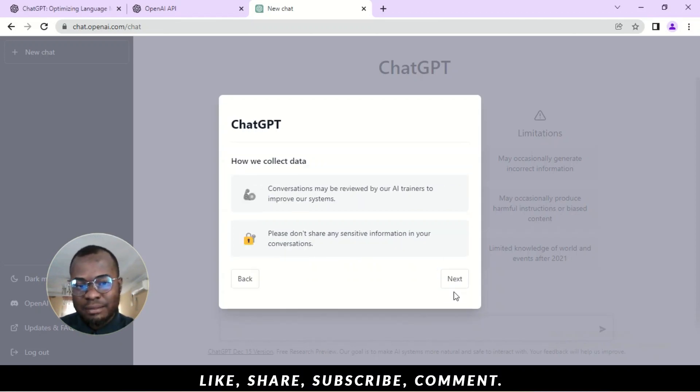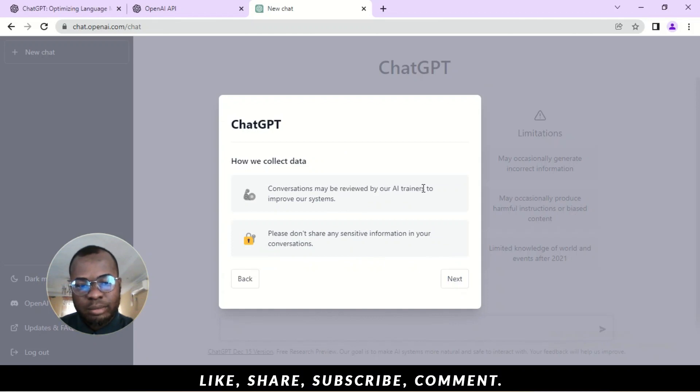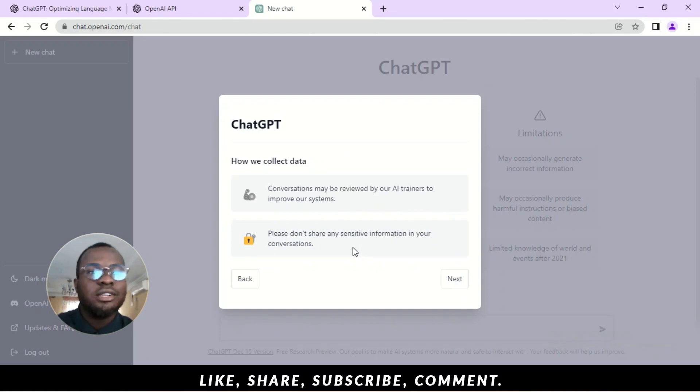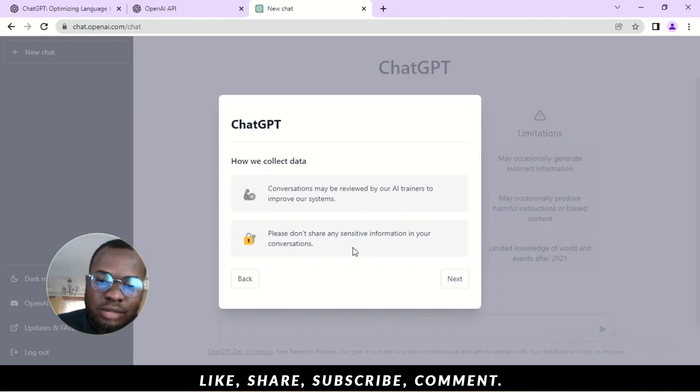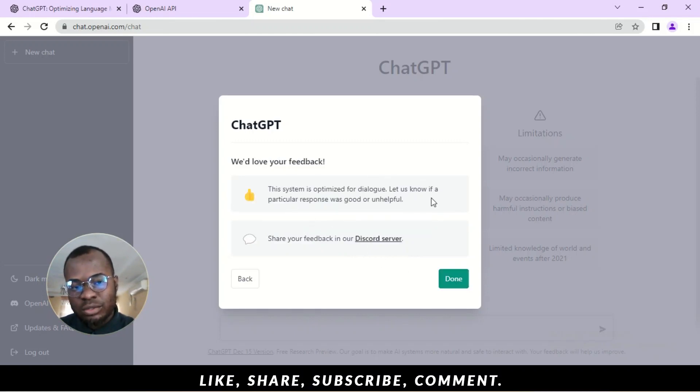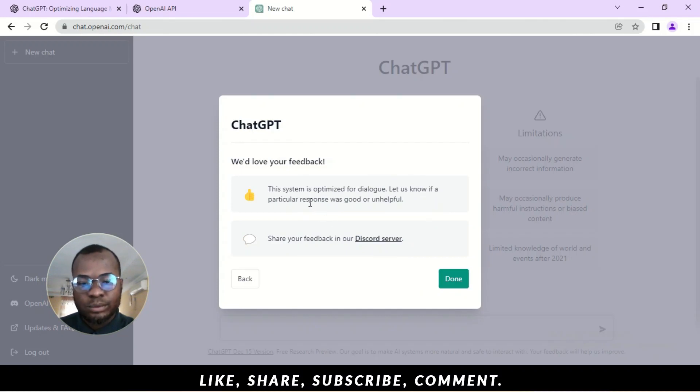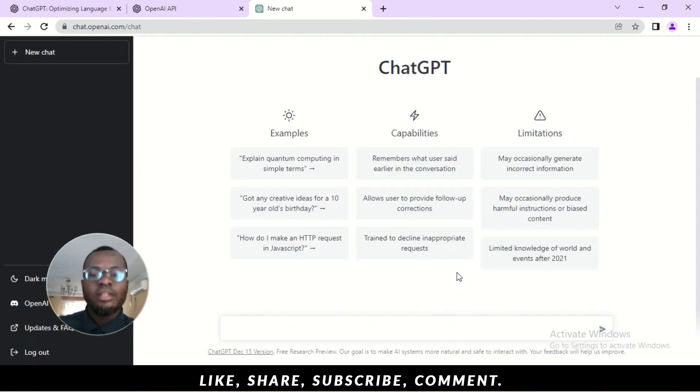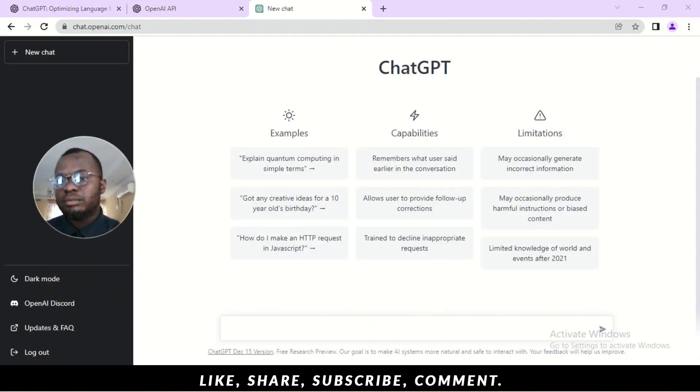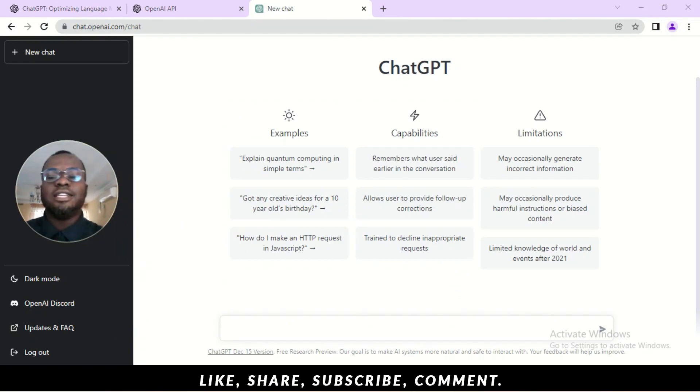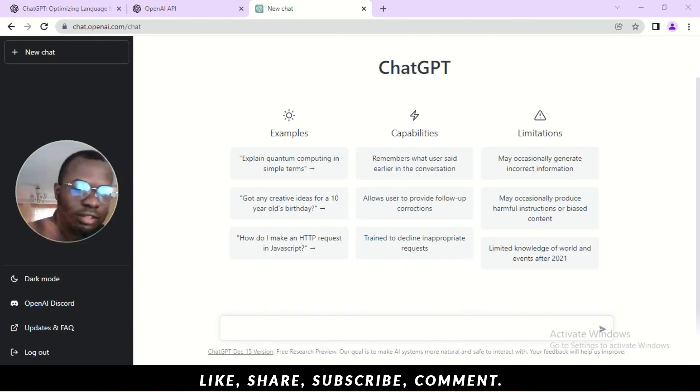Alright. So, next. How we collect data. Conversations may be reviewed by AI team to improve our system. That's fine. Please don't share any sensitive information in your conversation. So, don't share your ATM details. Don't share your bank account details. No sensitive information. Alright. So, the system is optimized for dialogue. Let us know if a particular response was good or unhelpful. And then you can share your feedback on Discord server. Alright. So, we have moved into it. So, welcome to ChatGPT. Yay. Drum rolls and all the rest.